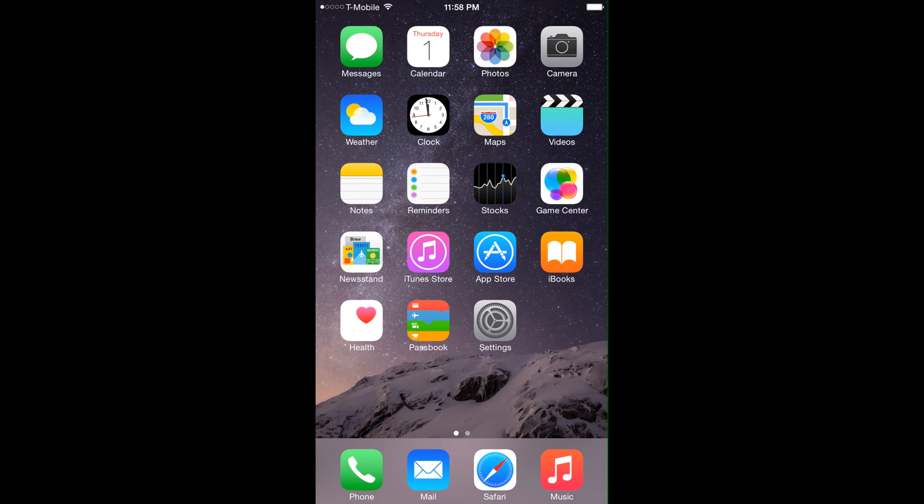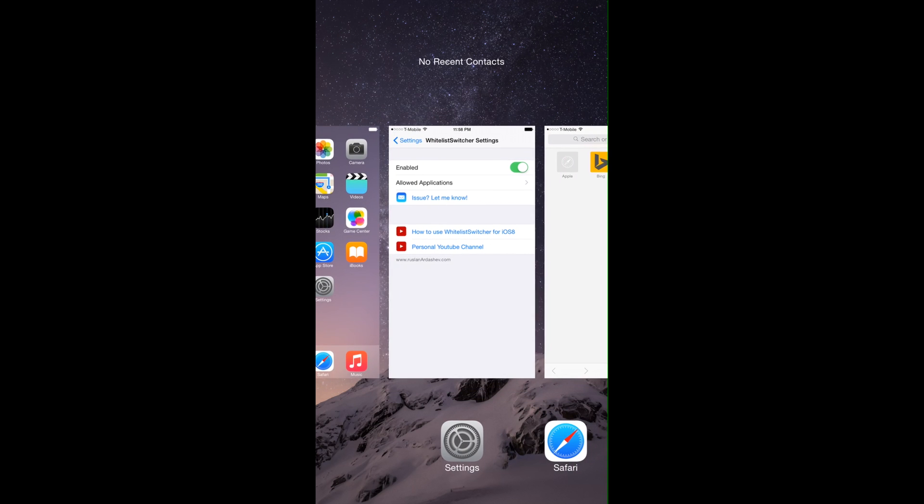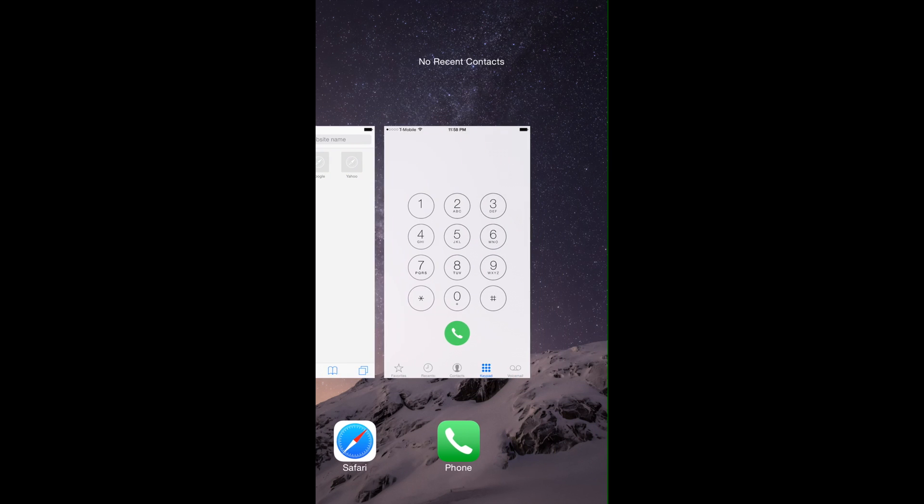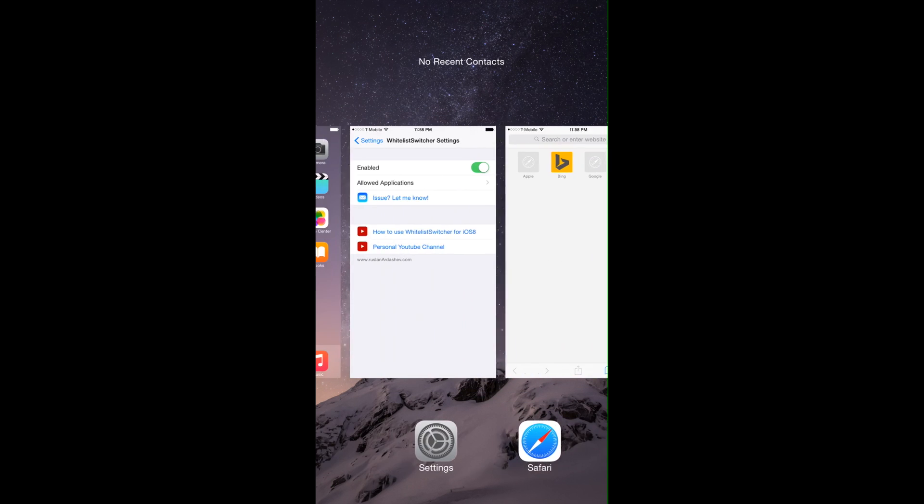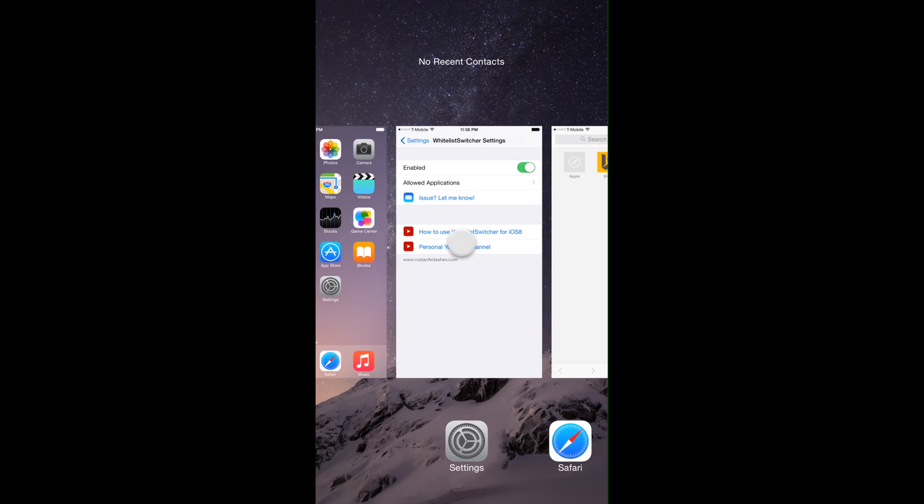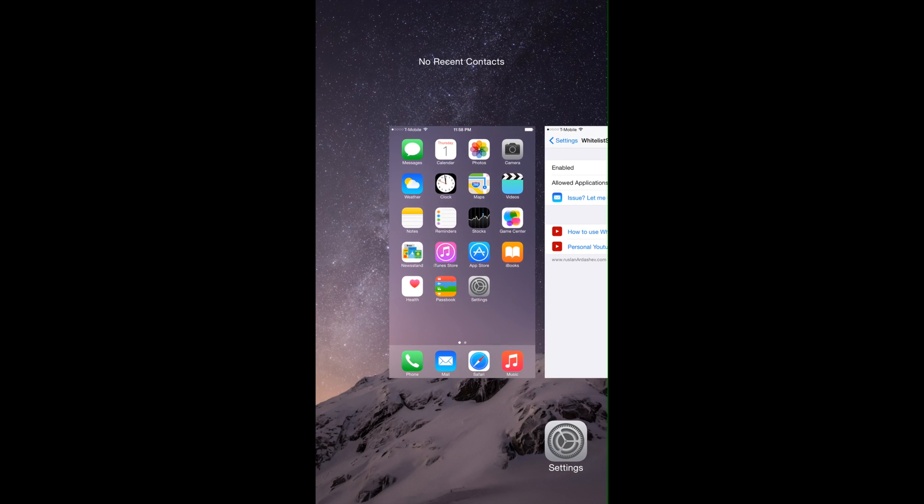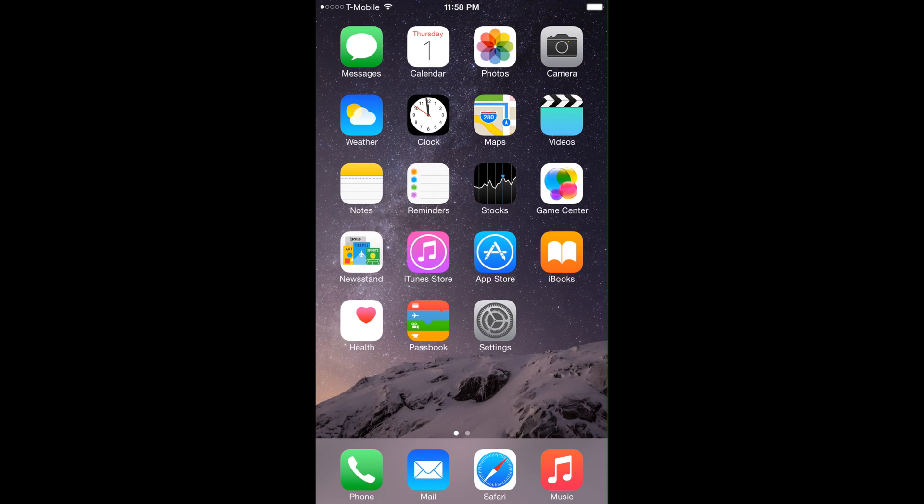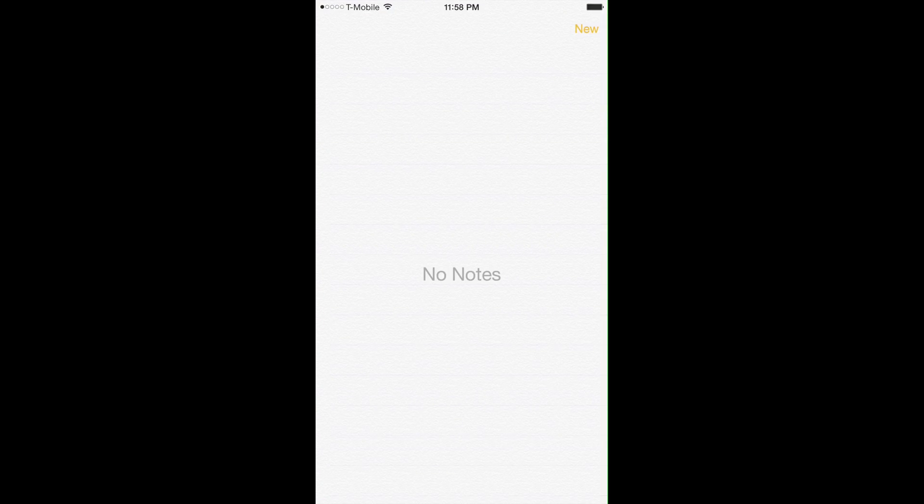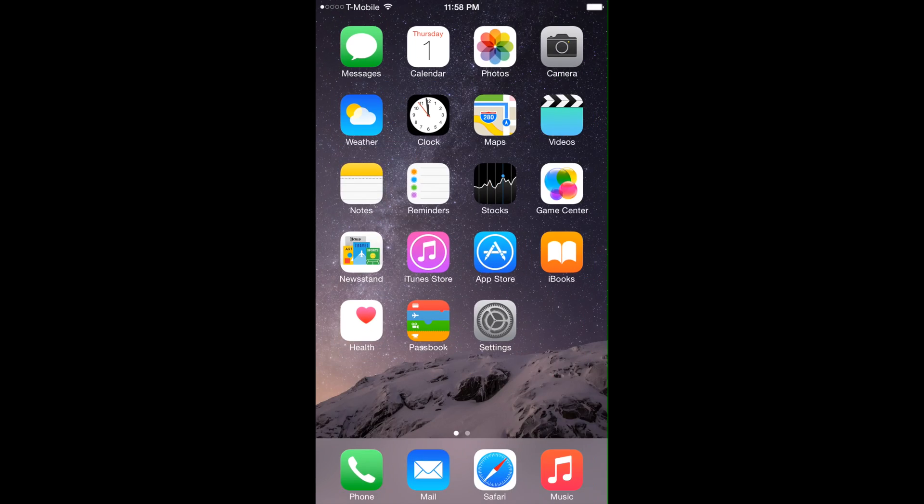What you're gonna see the next time you use your switcher is a nice cleaned up application switcher with only the applications that you personally care about.